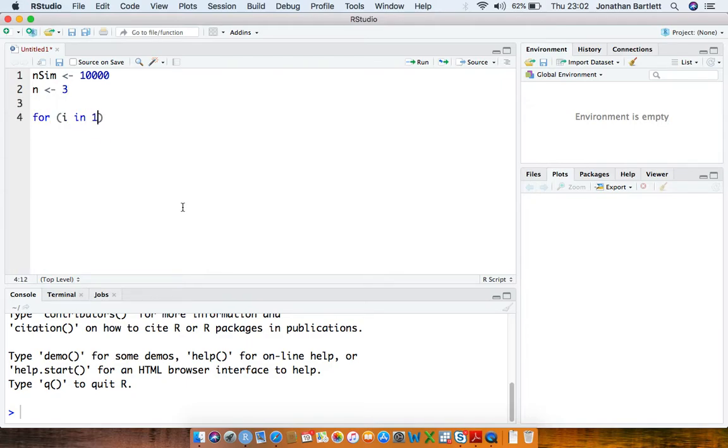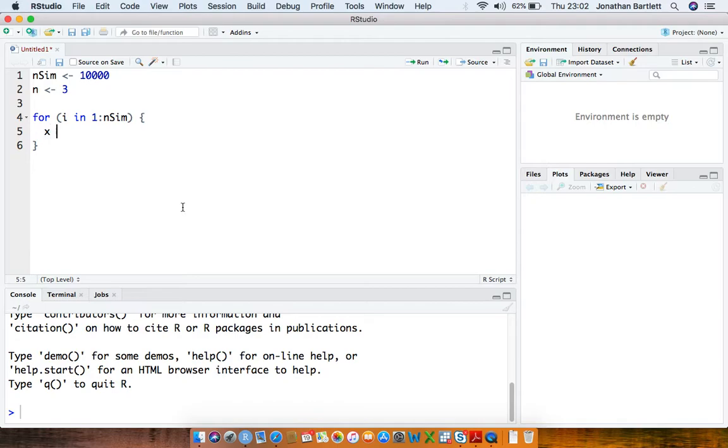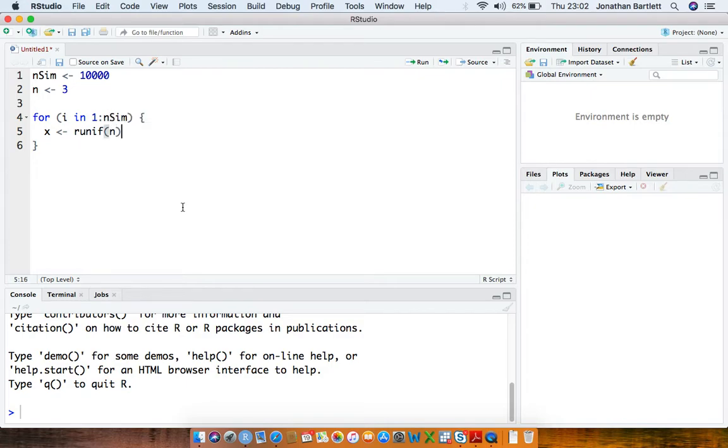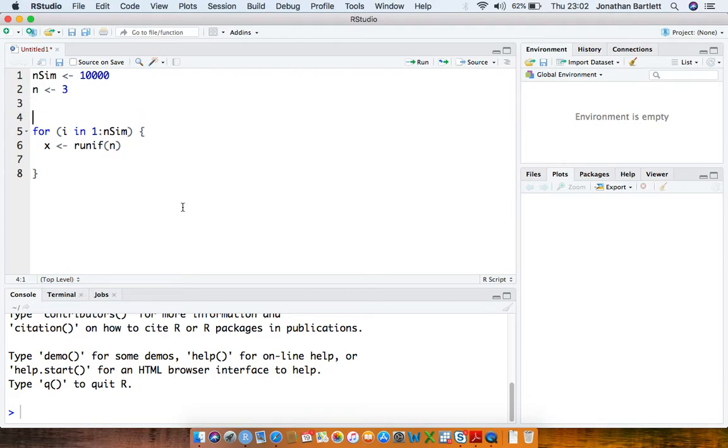So then I'm going to write a for loop which is going to iterate across the simulations, and then each time I'm going to draw a sample from the continuous uniform distribution between 0 and 1, sample size of n.